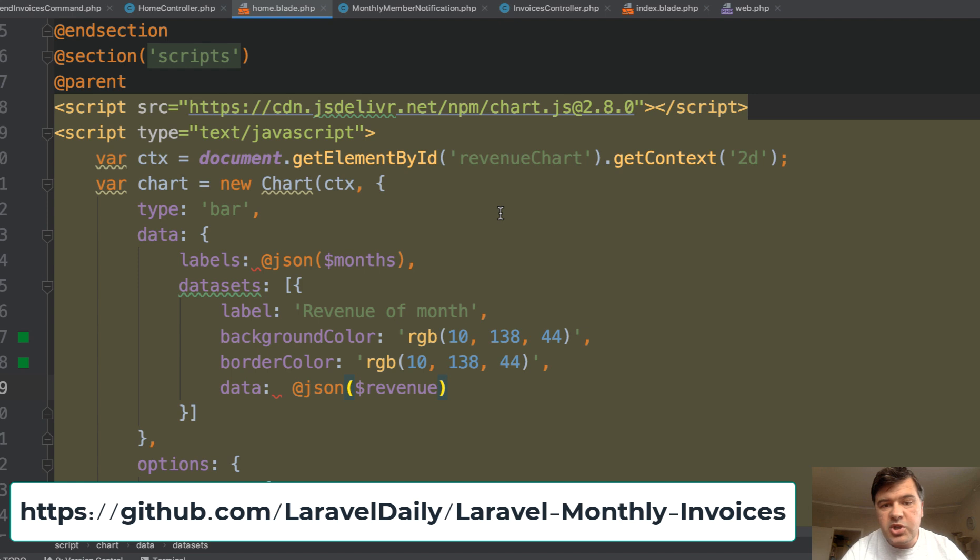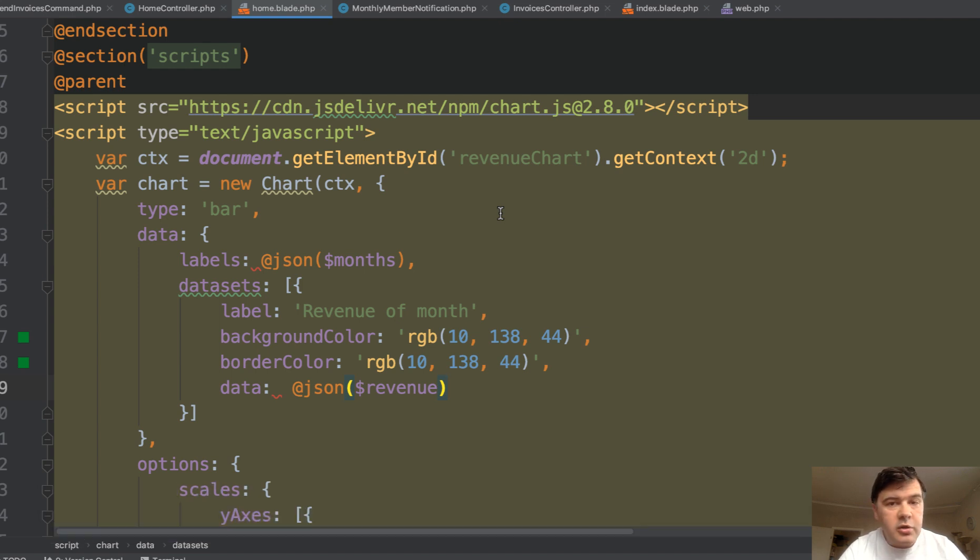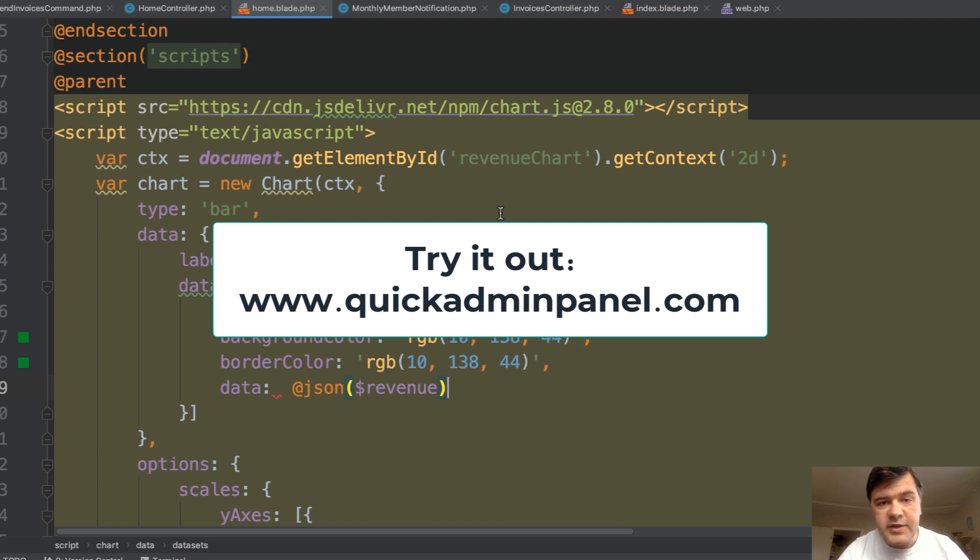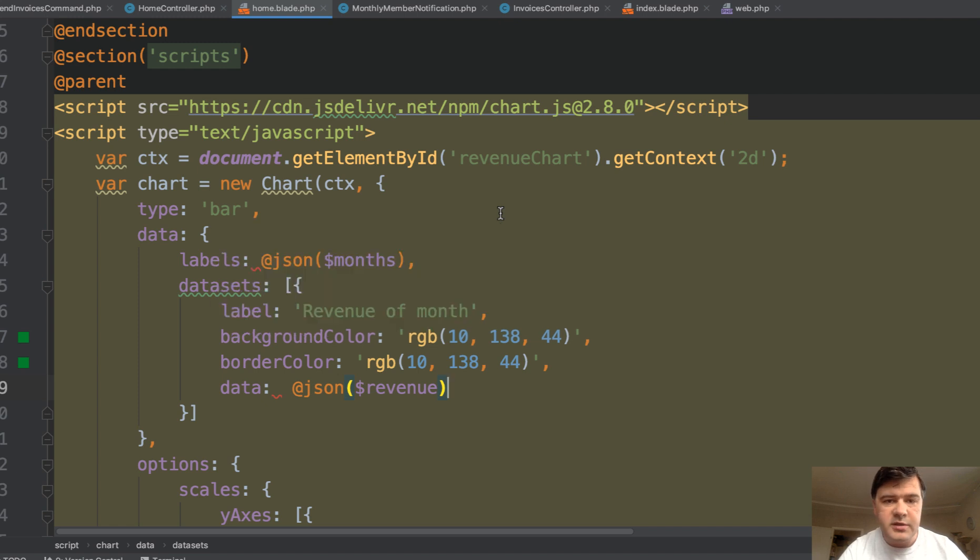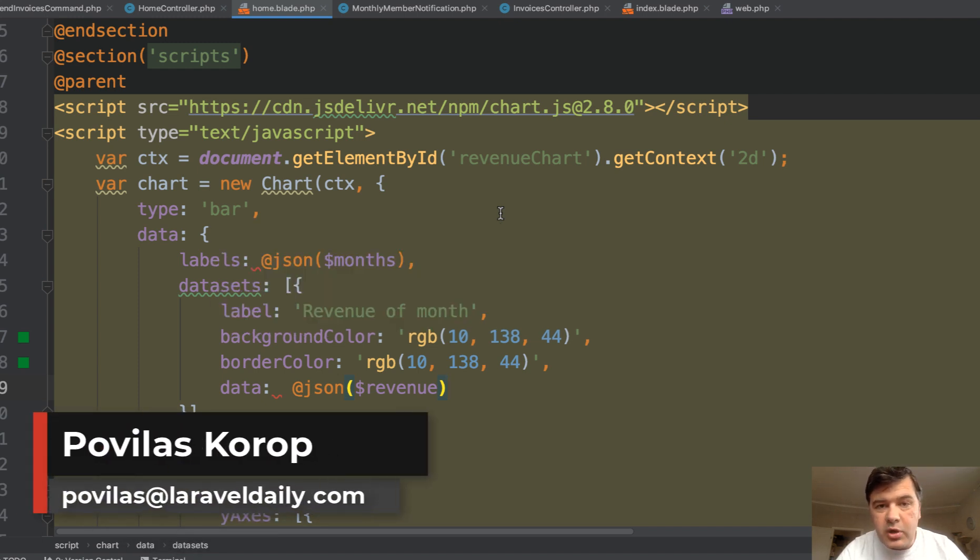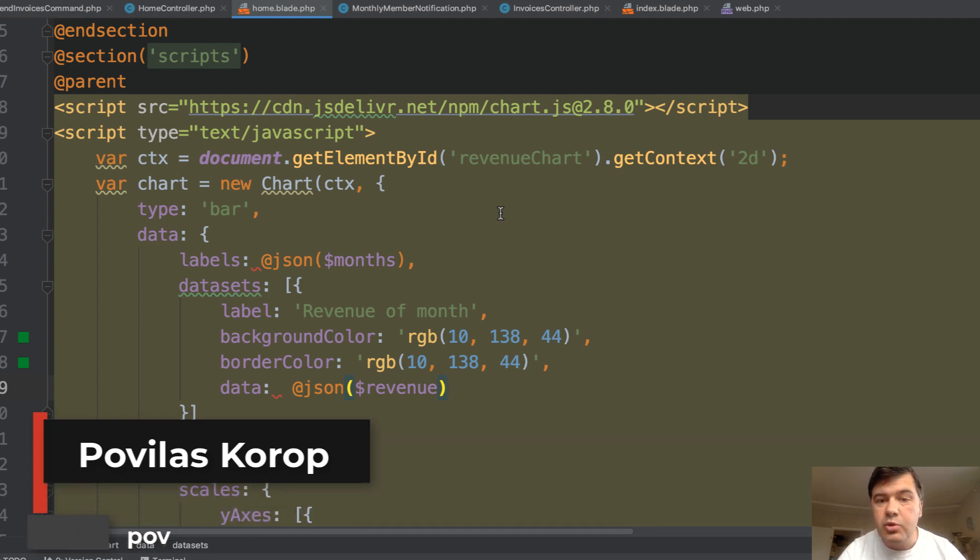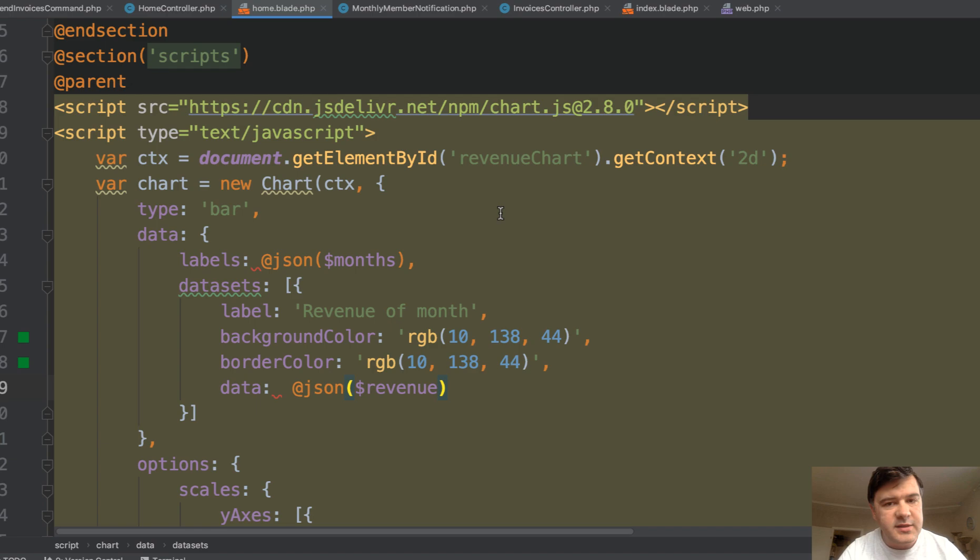As I mentioned, you can check out the code on GitHub for free. And you can also try our Quick Admin panel generator to generate the core structure of such projects to save you a lot of time. So you would focus only on your custom logic. We're planning as usual to create more demo projects like this one, both with Quick Admin panel and without it. So follow the channel, subscribe to it, and see you guys in other videos.